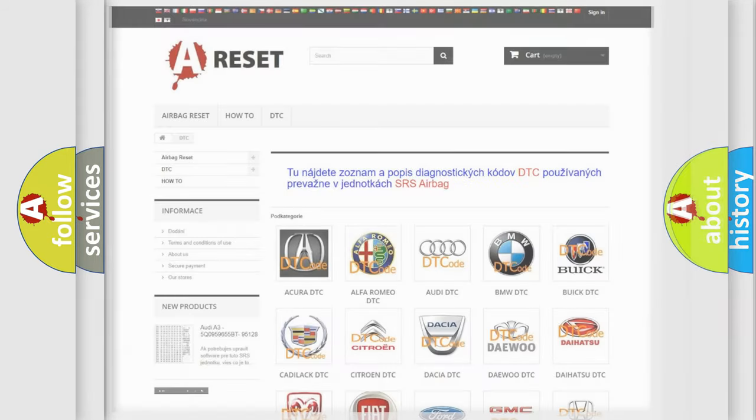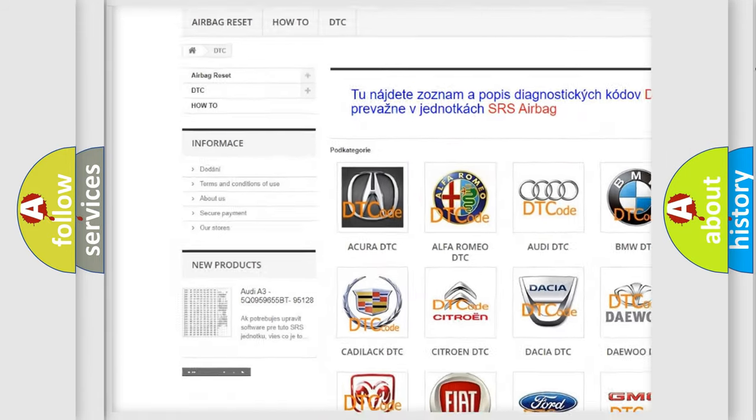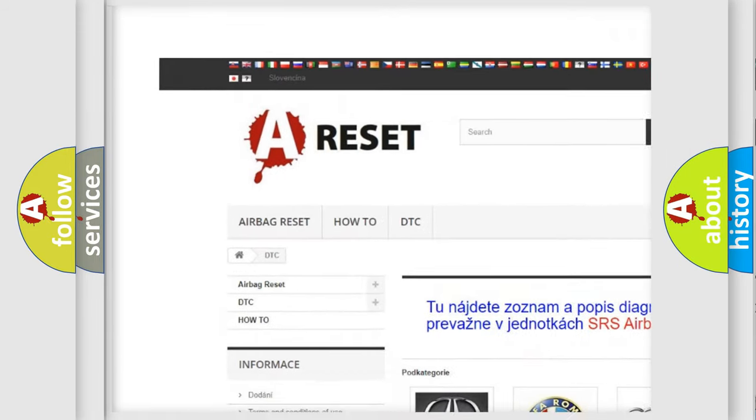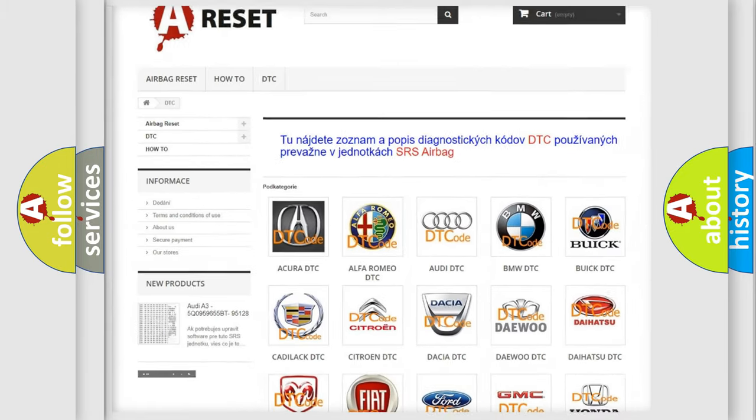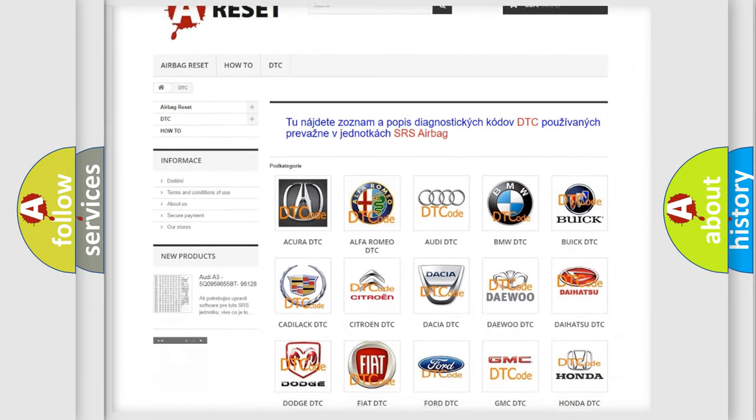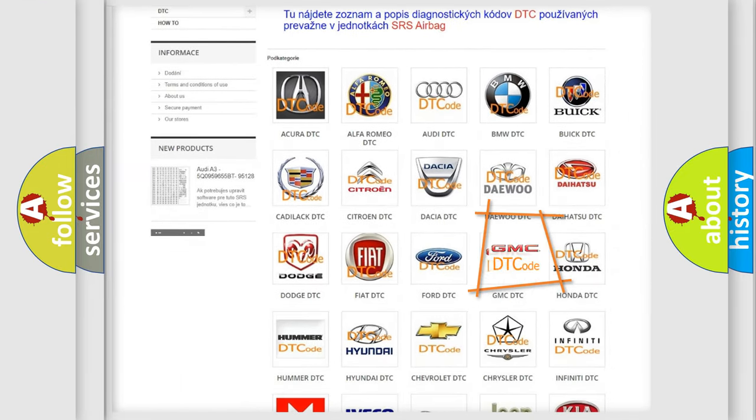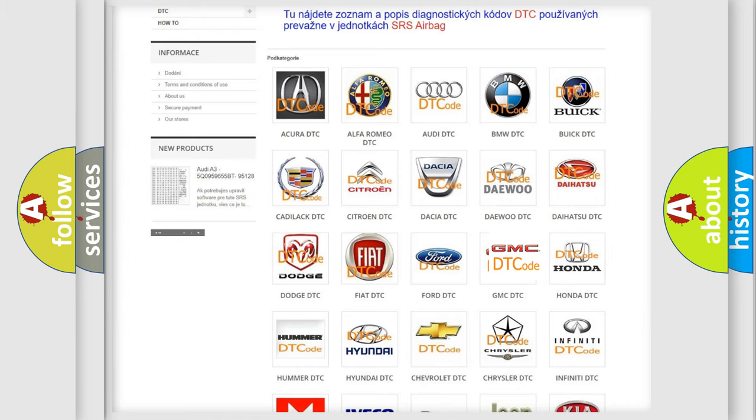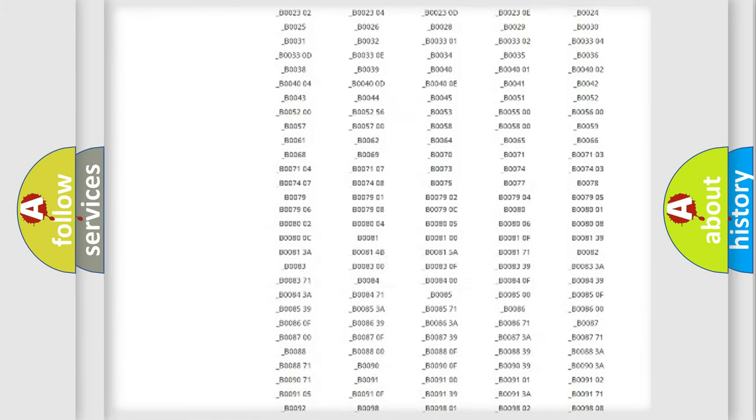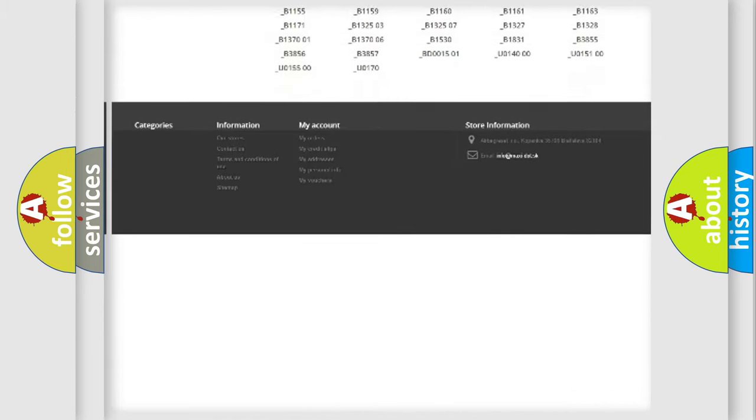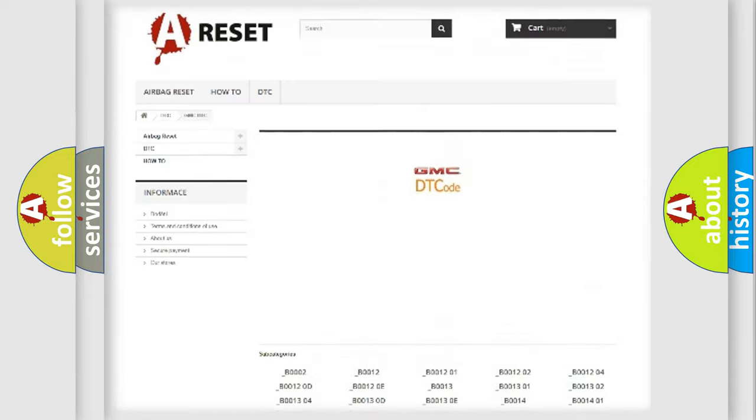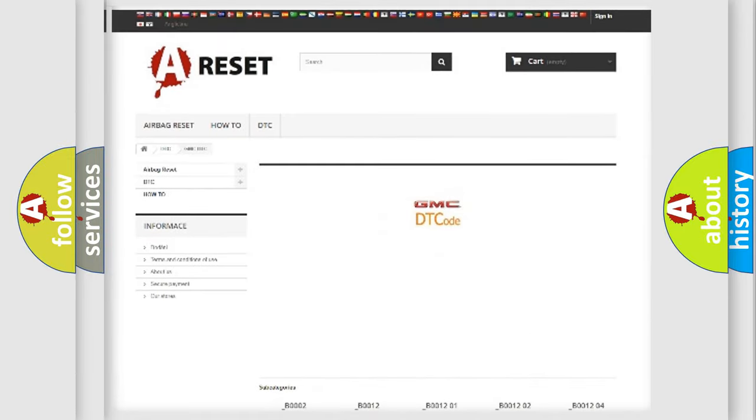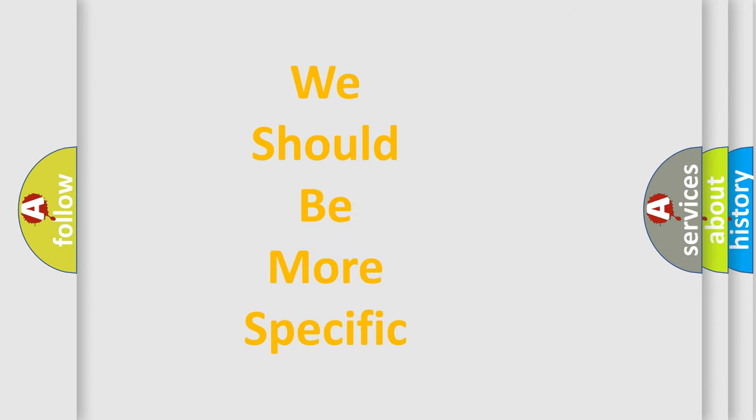Our website airbagreset.sk produces useful videos for you. You do not have to go through the OBD2 protocol anymore to know how to troubleshoot any car breakdown. You will find all the diagnostic codes that can be diagnosed in GMC vehicles, and also many other useful things. The following demonstration will help you look into the world of software for car control units.